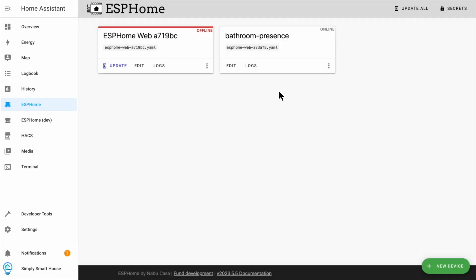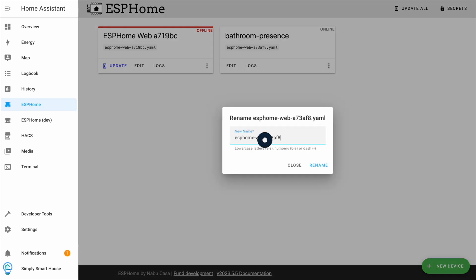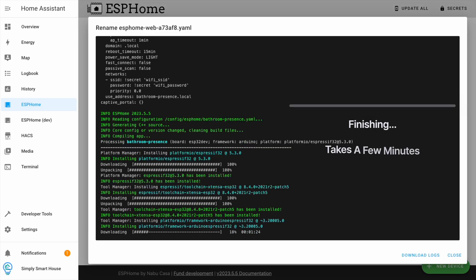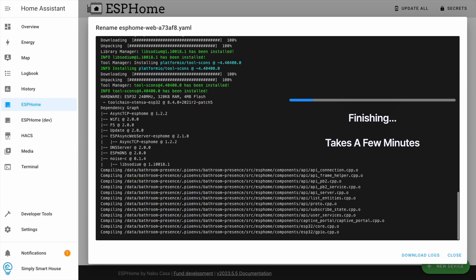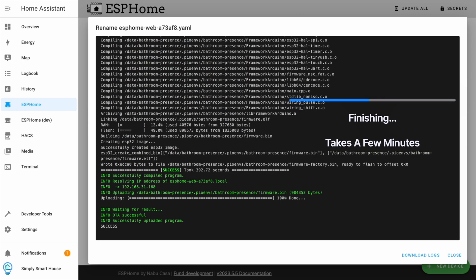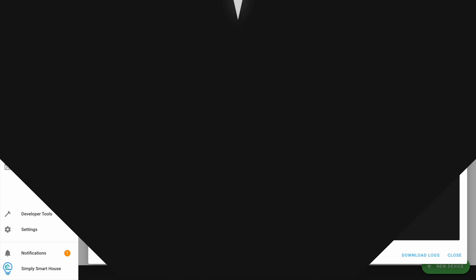Click on the three dots and rename hostname. Finally, click rename. It will take a few minutes to install. Now the installation is completed. Let's wire up the sensor.